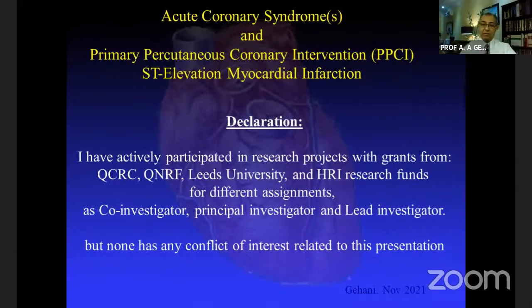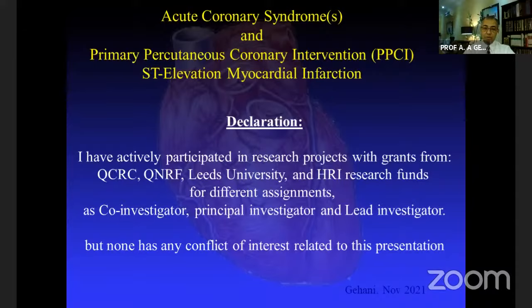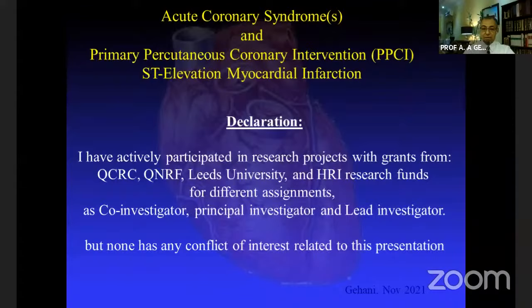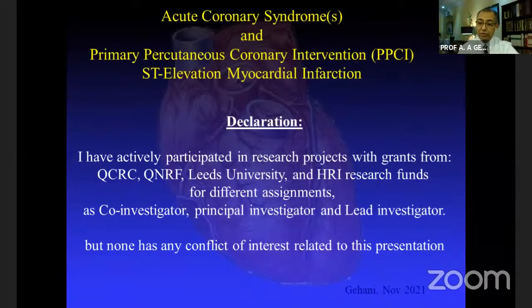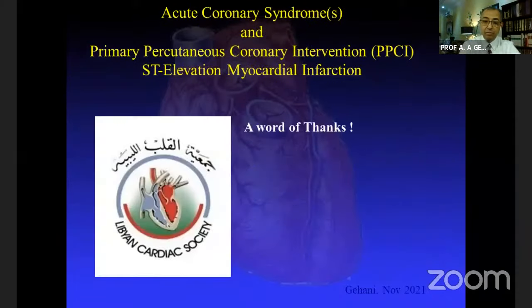I have to declare that I have actively participated in research projects with grants from QCRC, QNRF, Leeds University, and Hamilton Research Institute in Canada, with funds in different assignments as co-investigator, principal investigator, and lead investigator, but none of these have any conflict of interest related to this presentation.